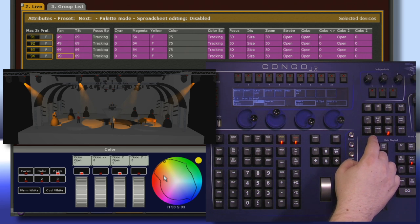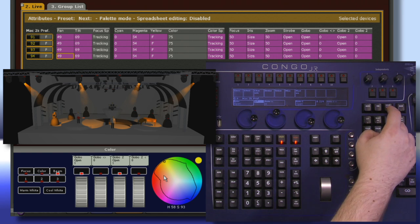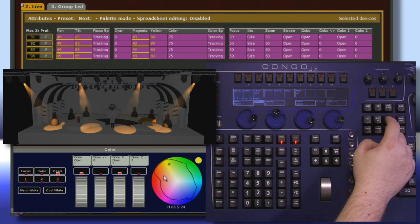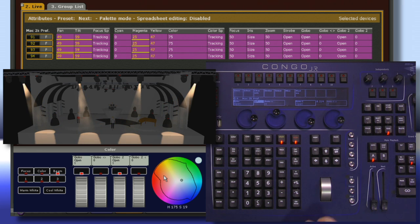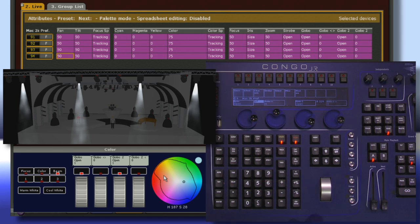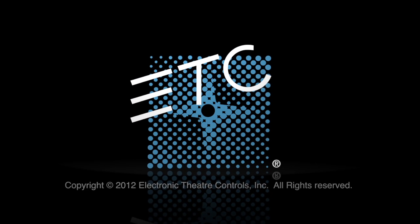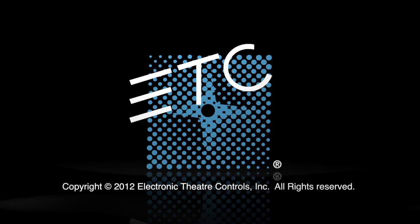If I want the entire fixture to restore back to its home, I can just double tap Home Attribute.